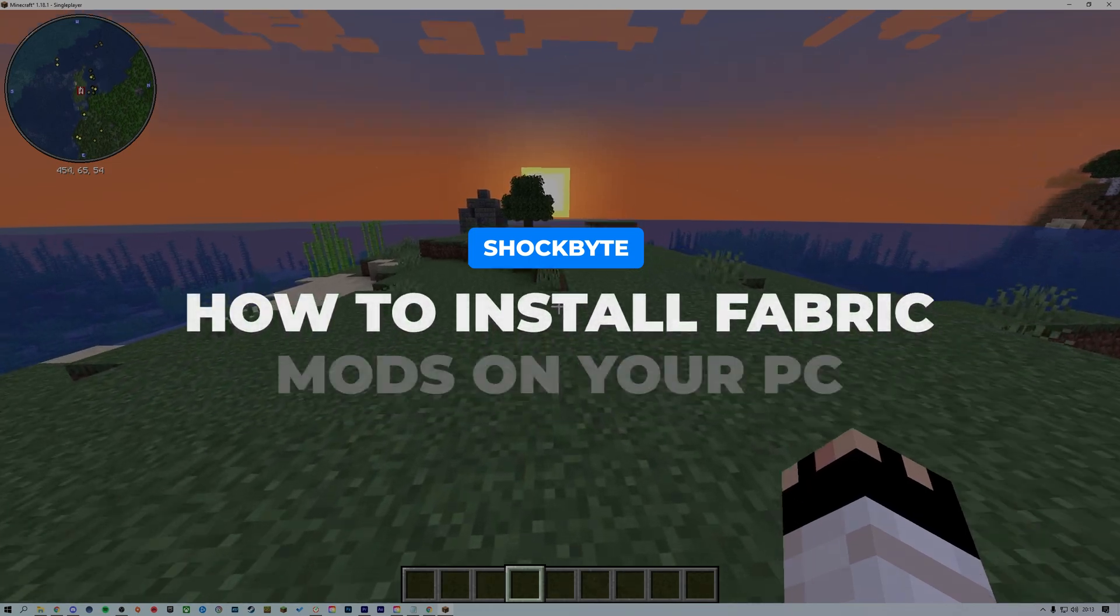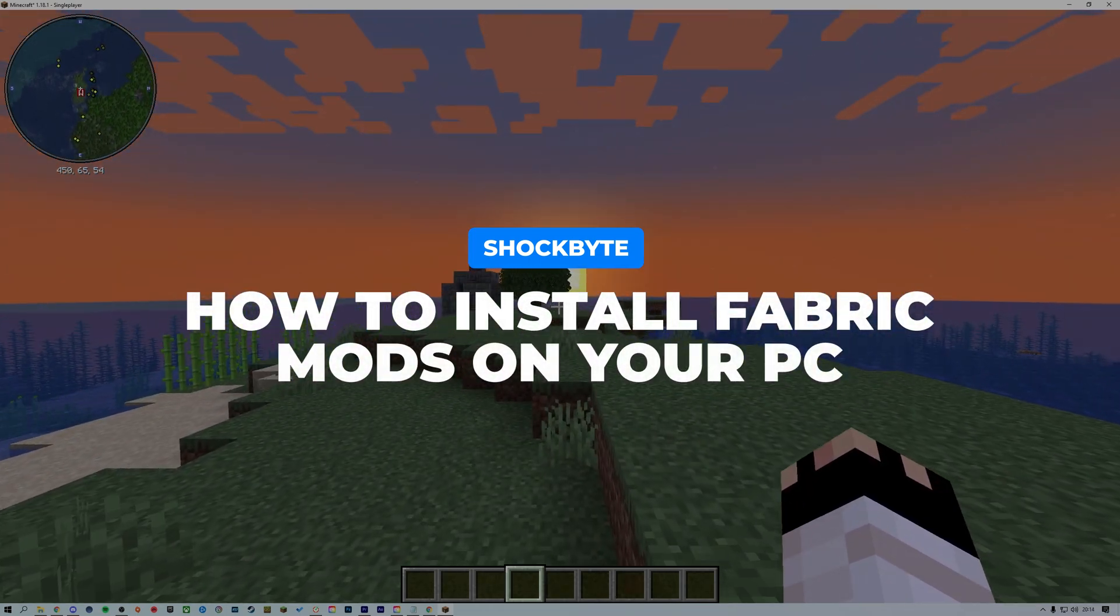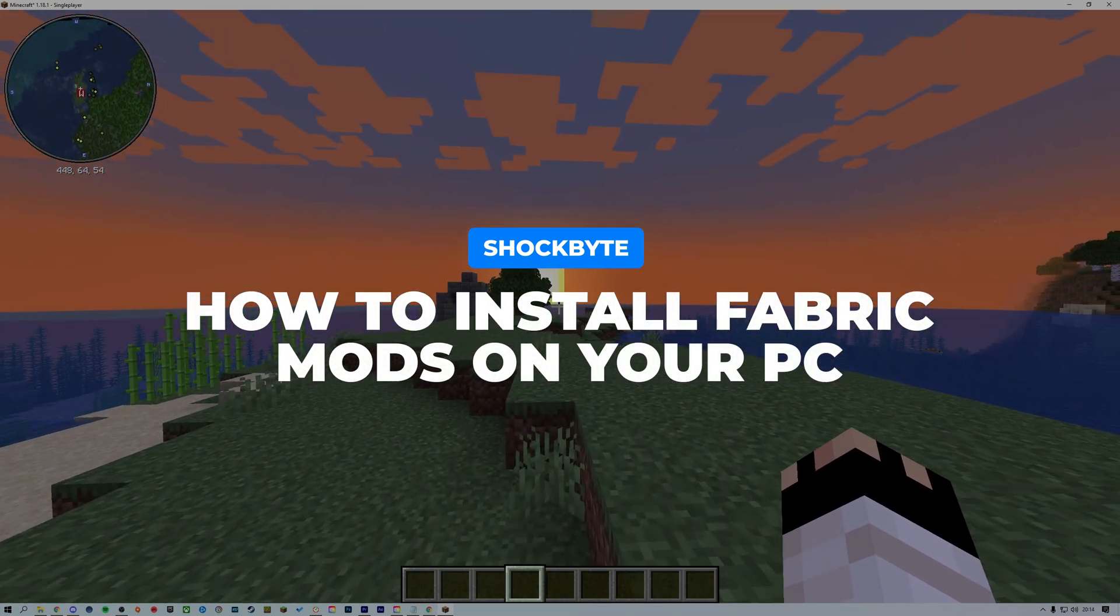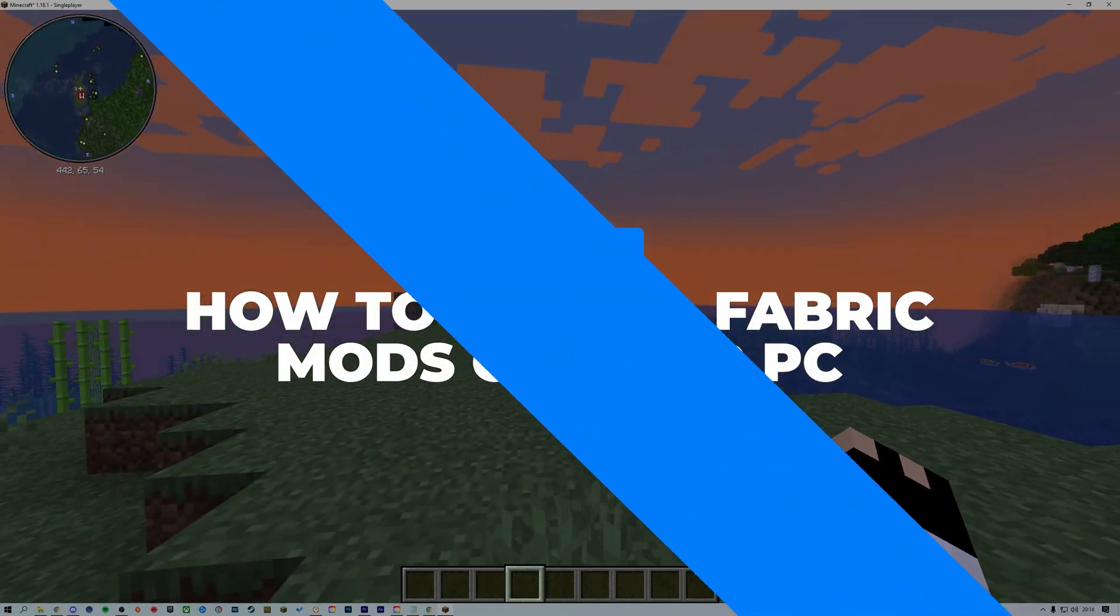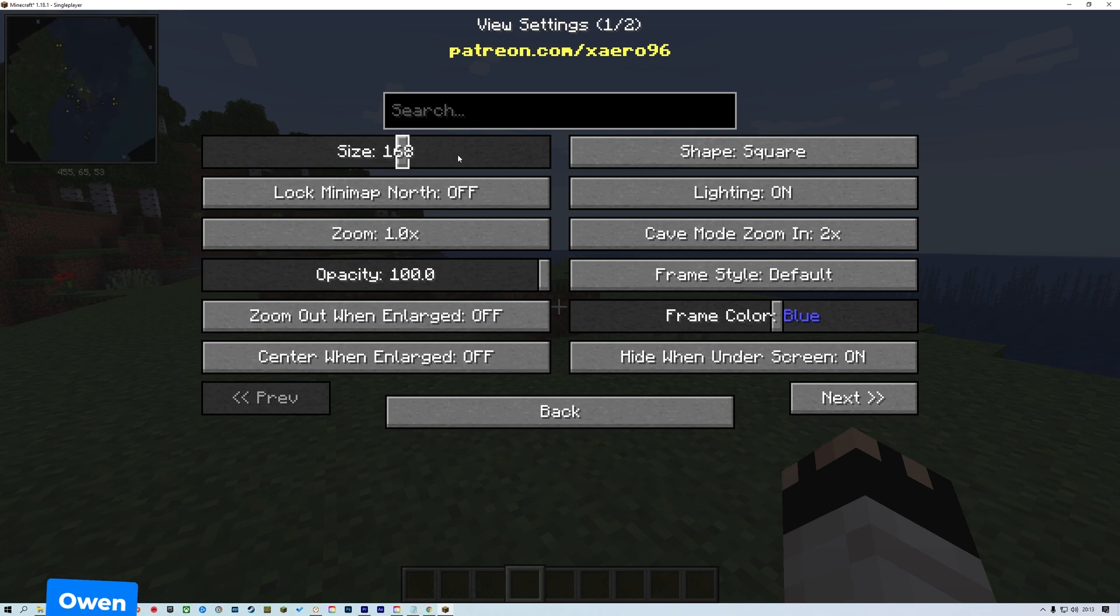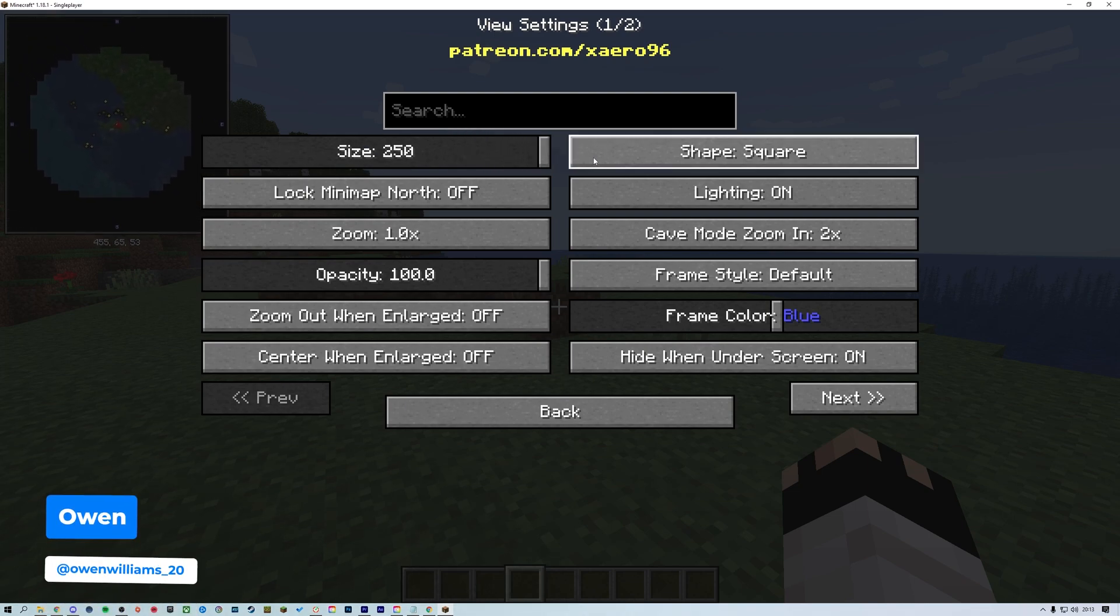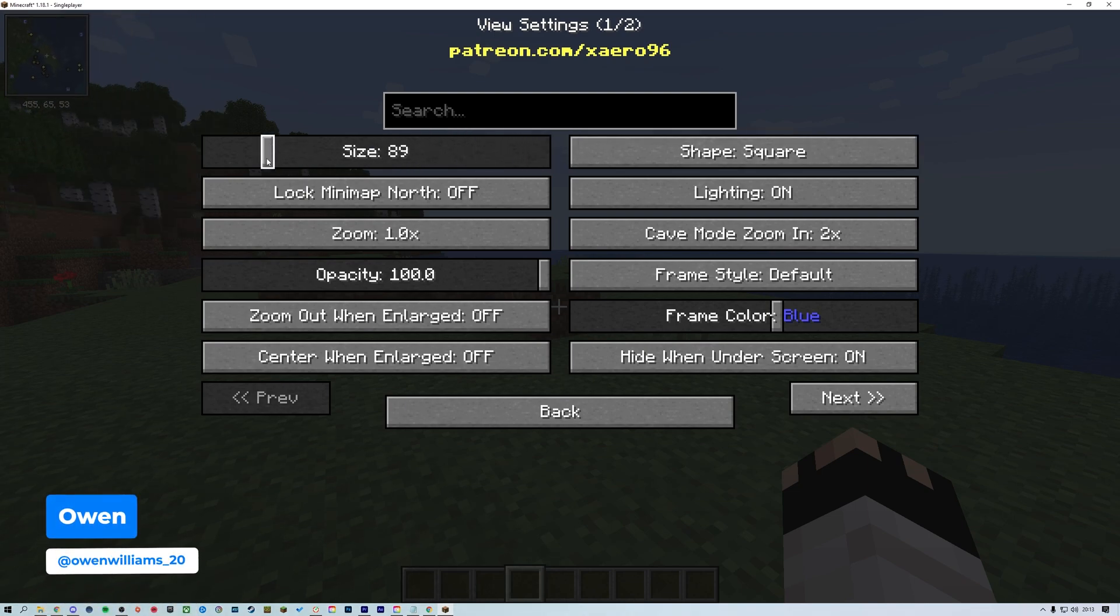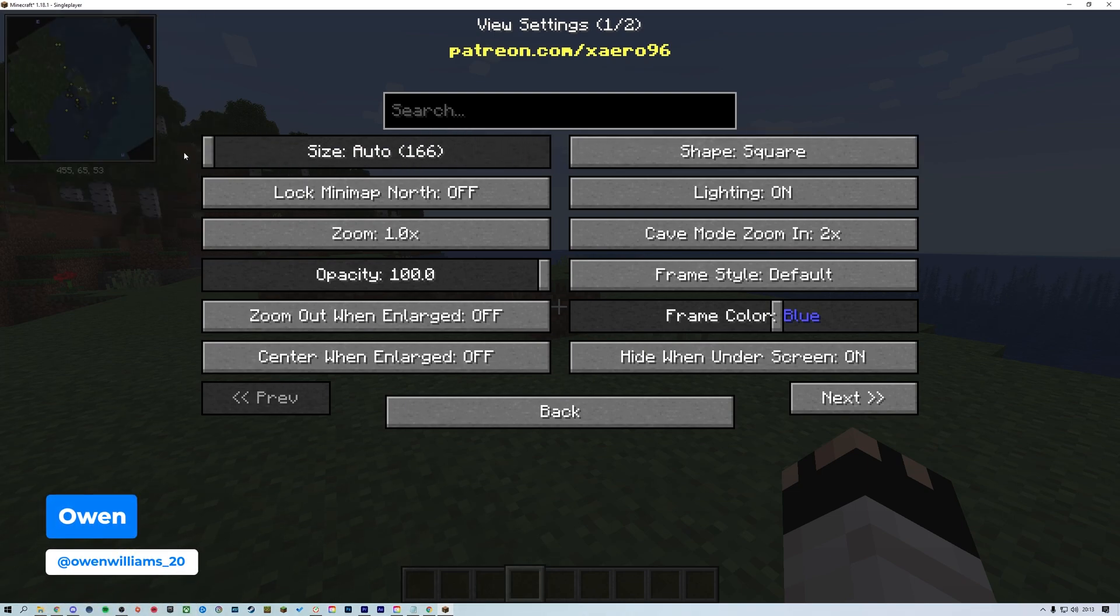Want to install some awesome Fabric mods on your PC to level up your Minecraft experience? I'm Owen from Shockbyte, and in today's video I'm going to be showing you how to download Fabric mods onto your PC.